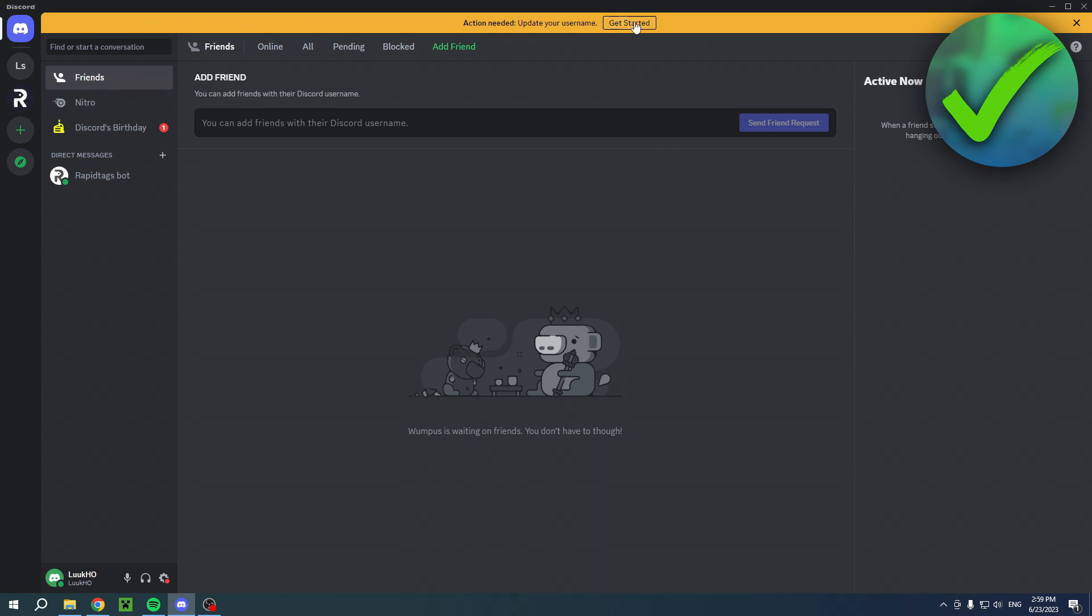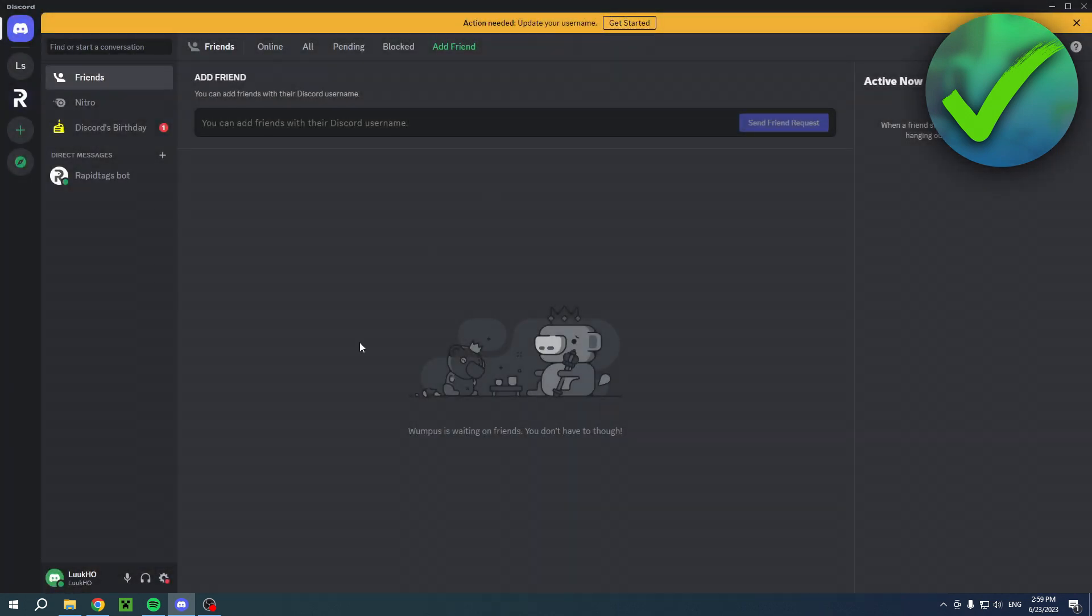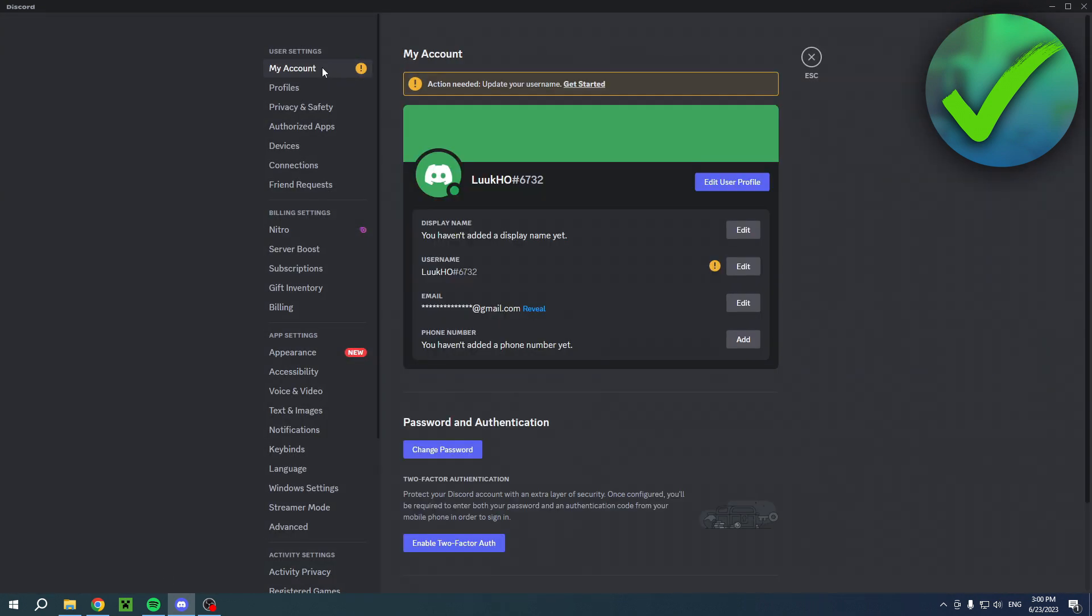Here I can click on 'Get Started.' If you don't have this, you can also go to the User Settings, and then here you also have this 'Action Needed' button where you have to change your username.